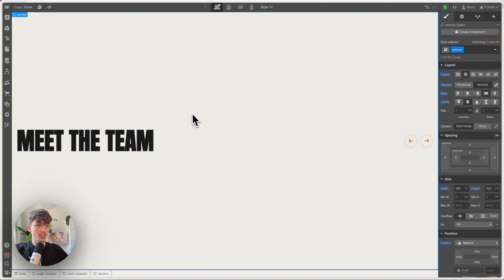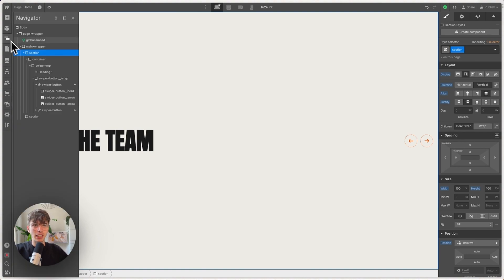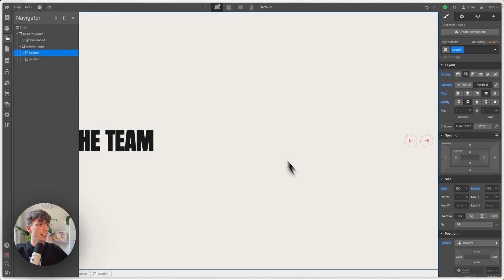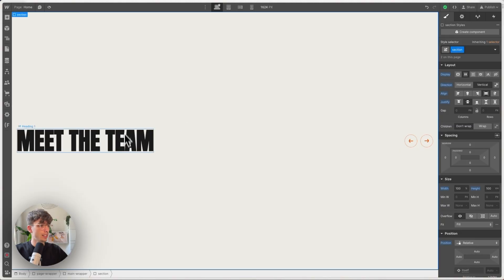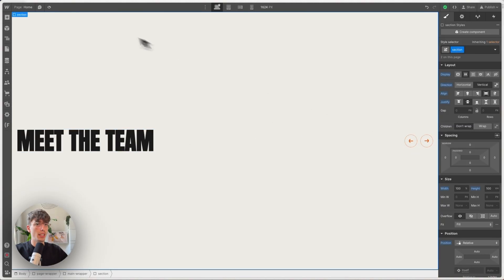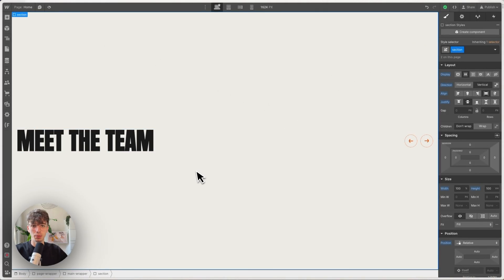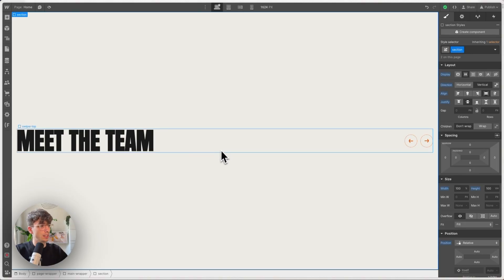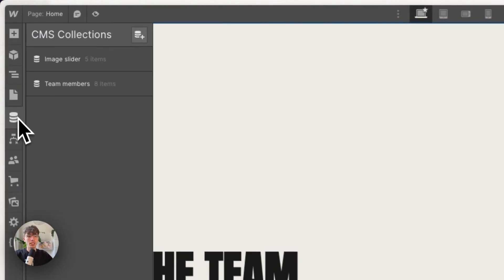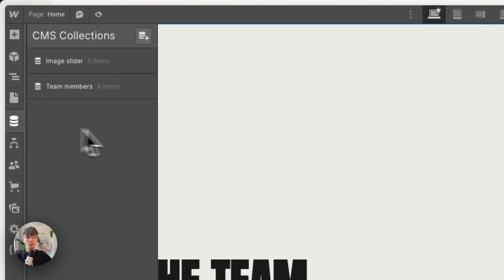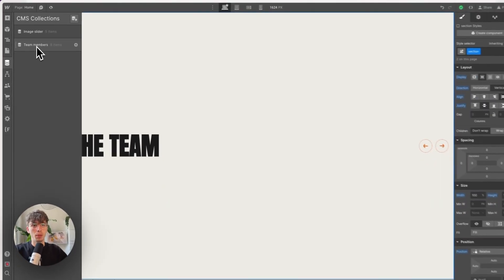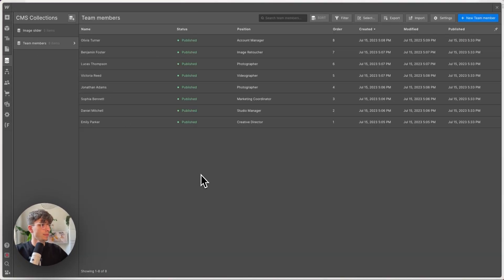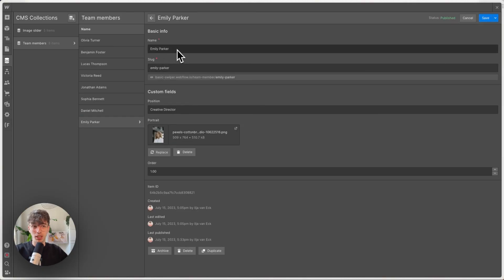All right, so in Webflow, I have already set up a couple of basic things. We've got two sections, one for the other slider that we'll build in the next video, and now the one for the theme slider, which just has a title and some Swiper buttons, which basically have a nice hover animation. So, feel free to check out the interactions panel, because they were built using the Webflow interactions, but we're here to focus on the Swiper slider. So, I have set up two CMS collections, one for the team members and one for the image slider. But we'll focus on the team members for now.